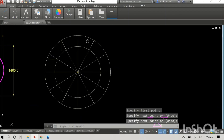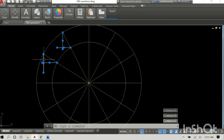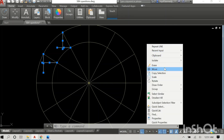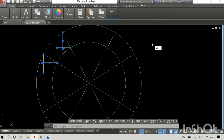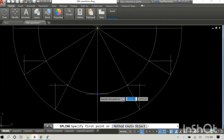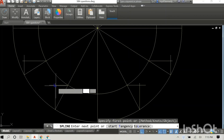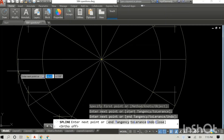I repeat the process for the remaining points — rather than drawing all the lines individually, I simply highlight and mirror them using the mirror command. The mirror command is one of those really awesome ones you can use in CAD. I have mirrored all the lines and now we are about to begin drawing our ellipse.